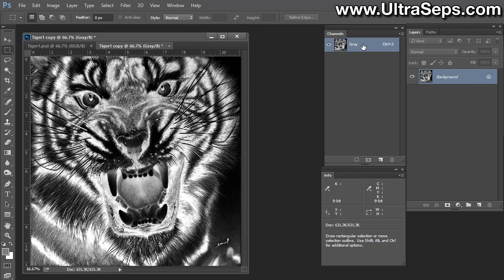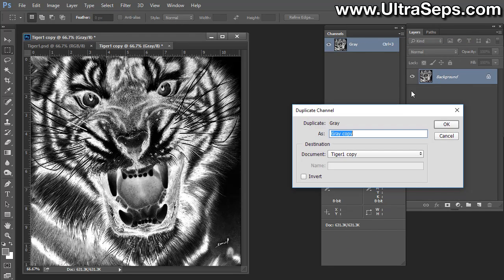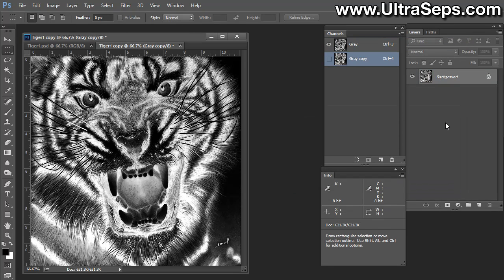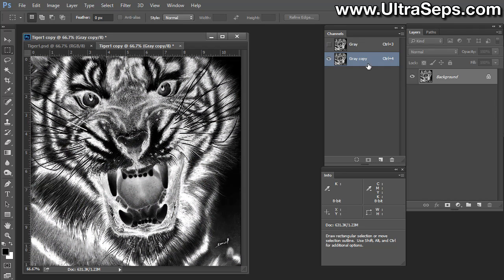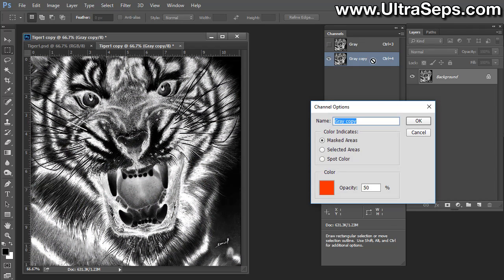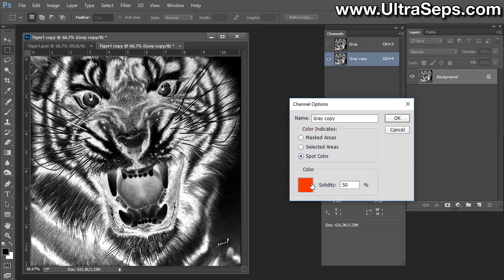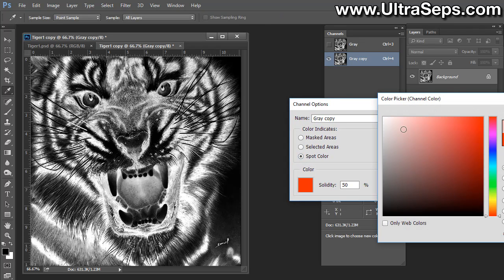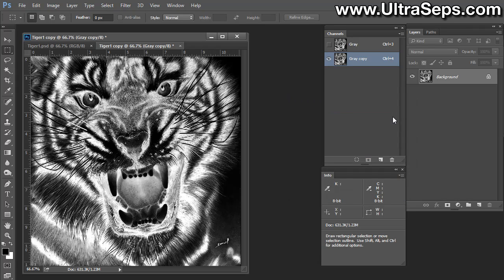Let's take this gray channel and duplicate the channel, and we'll just call it gray copy. Now, we're going to double-click the gray copy channel. We're going to turn it into a spot color. We're going to make it the color white, and the solidity, we're going to put it at 100%. So now we have a spot channel of white ink for our grayscale image.